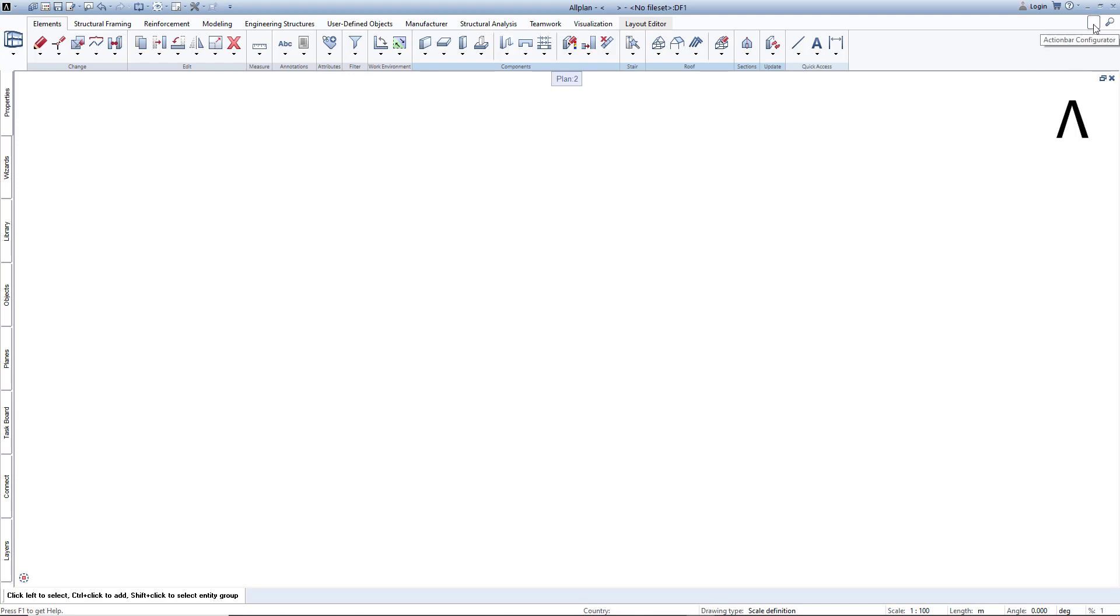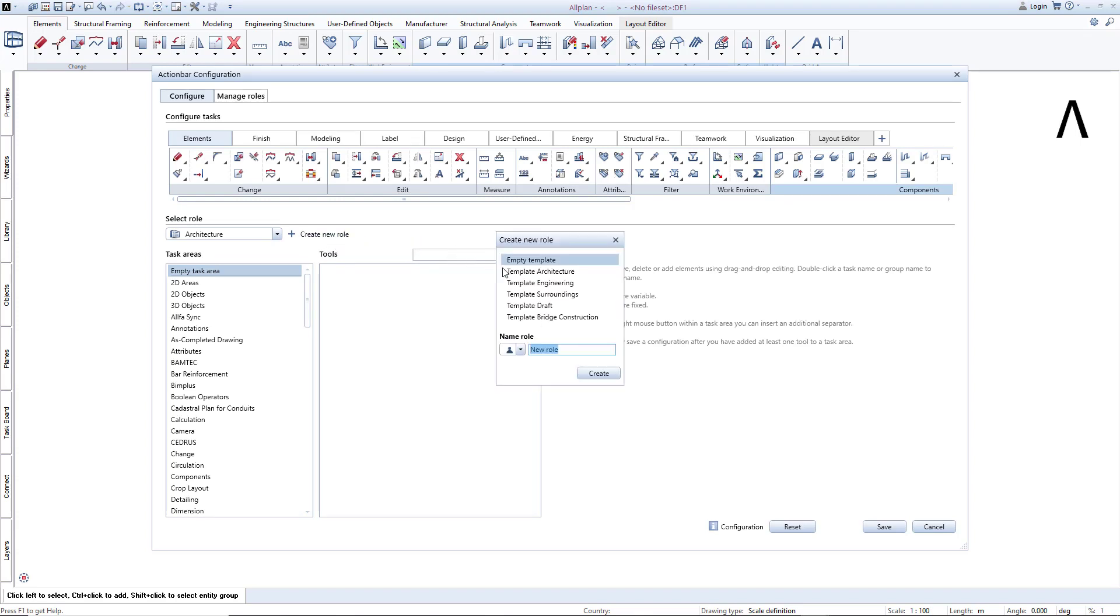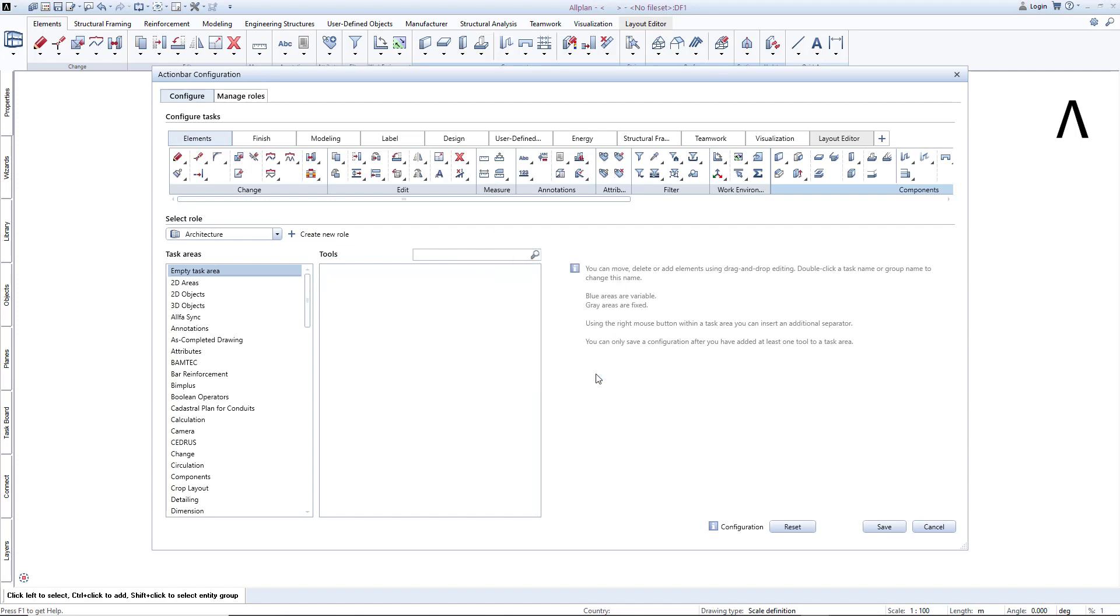start the action bar configurator and create a new action bar from the ground up or choose one of the supplied templates and adapt this to your needs.